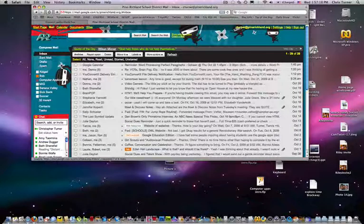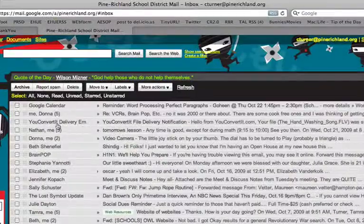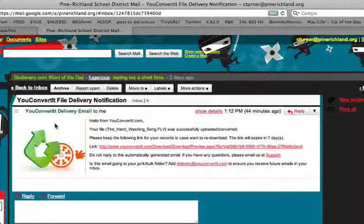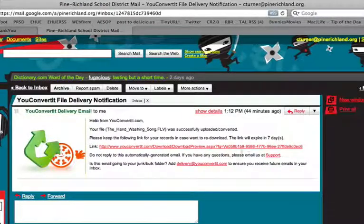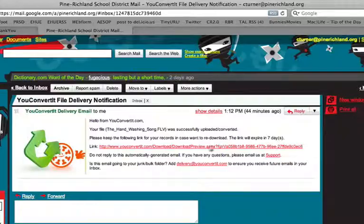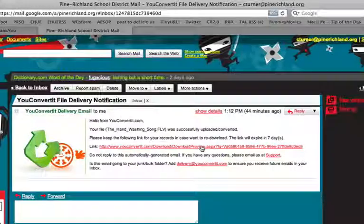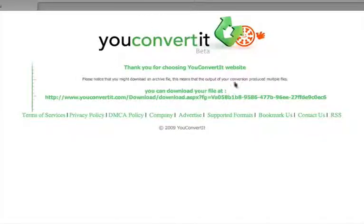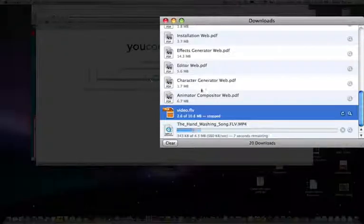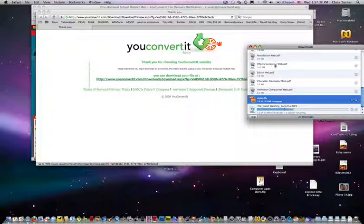So now you'll check your email and you will find a message from youconvertit. Click on it, and it gives you a link that you can click on to download it. It will stay active for seven days. Click that link — it takes you to a youconvertit page where you click a second link, and it will begin downloading.